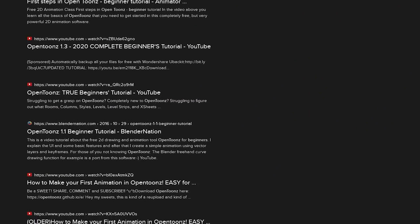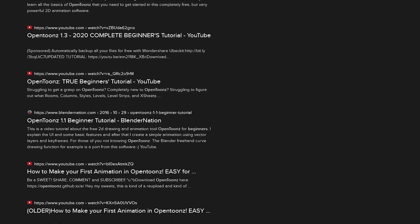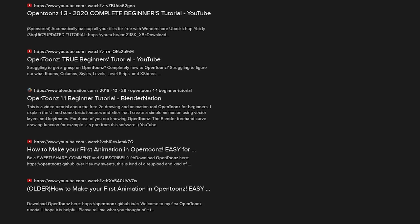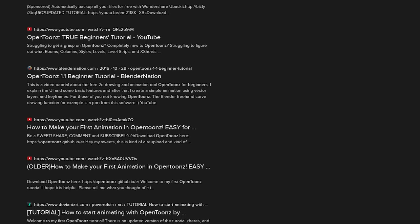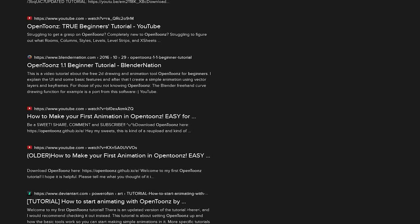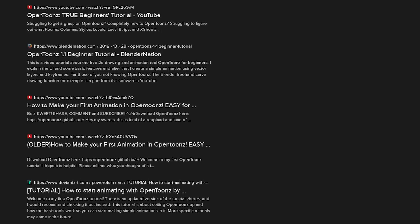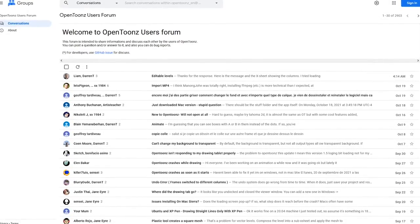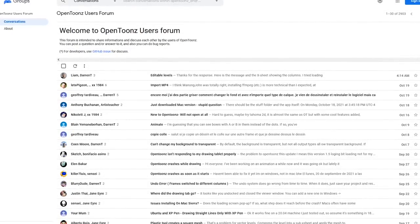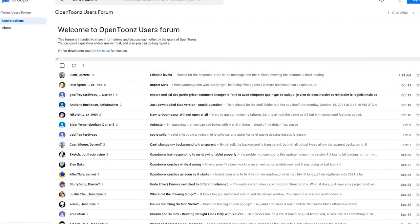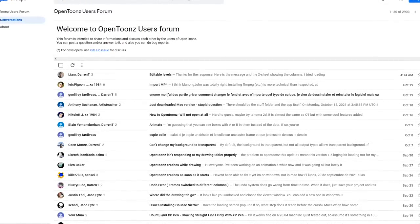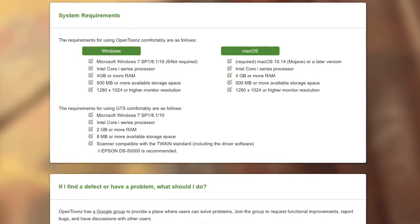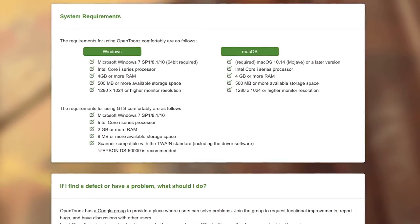If you want to learn how to use it, you'll find tutorials all over the internet, including some great content on YouTube that will teach you the basics to help get you started. In addition, they also have an active community of users in their forum to discuss anything related to the program. OpenToonz is available for Windows and macOS only.